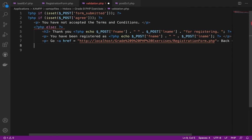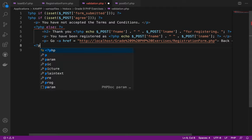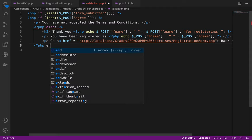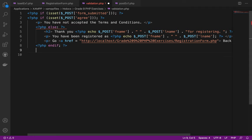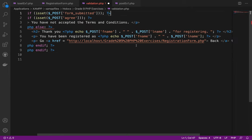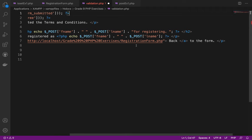After everything, I'll add the closing PHP tag with two end ifs, because I used two if statements in the PHP backend.